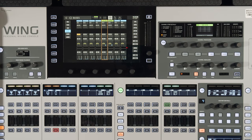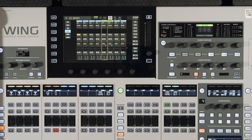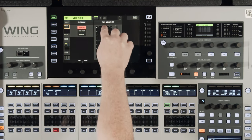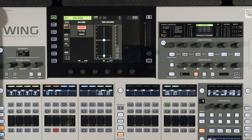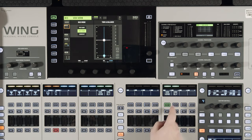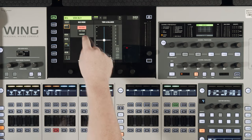What we're going to do is change the bus from pre fader to post fader. Just go ahead and tap that second box down there, select post fader, and do the same for bus 14.